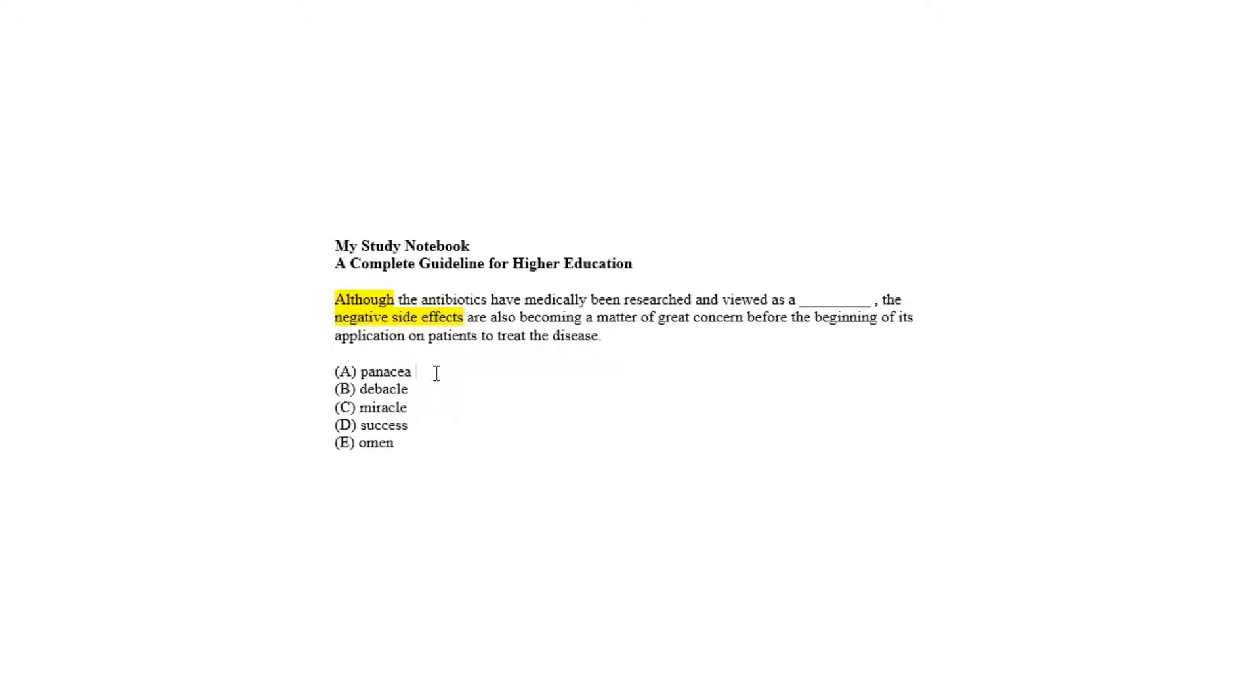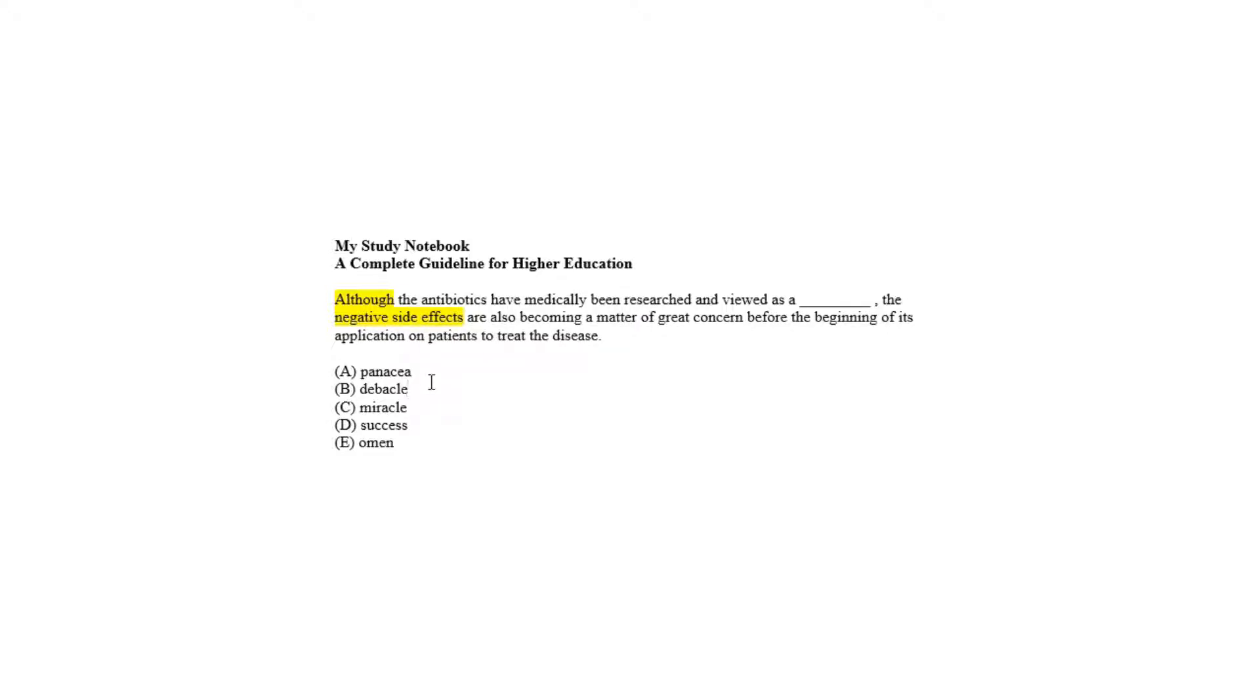Choice A means a solution and feeds the blank as the correct answer as a positive option. On the other hand, choice B and choice E are rejected having negative meaning and irrelevancy with respect to the passage.